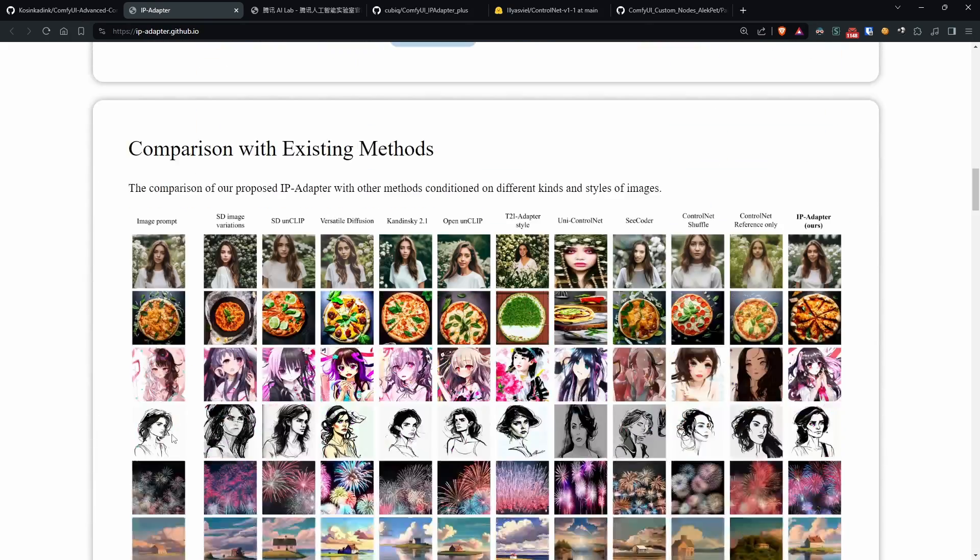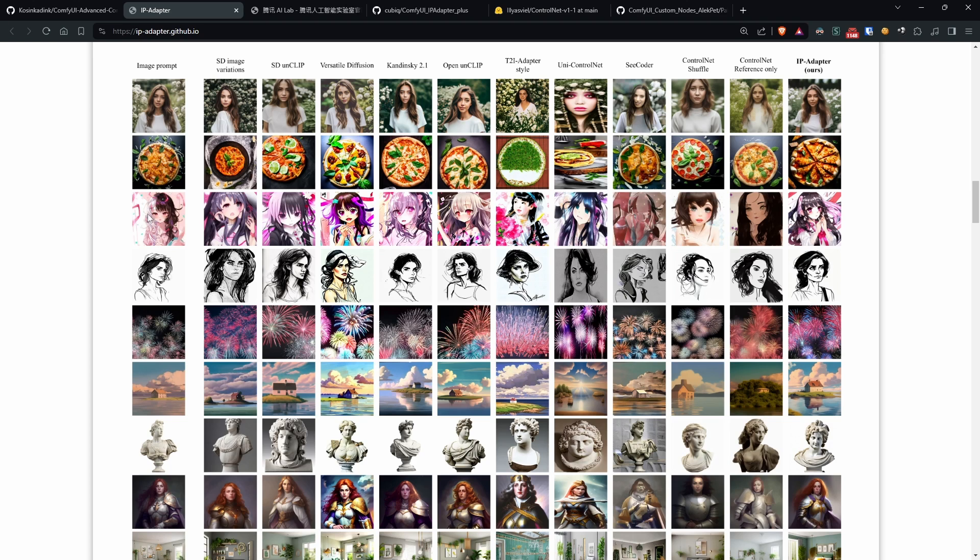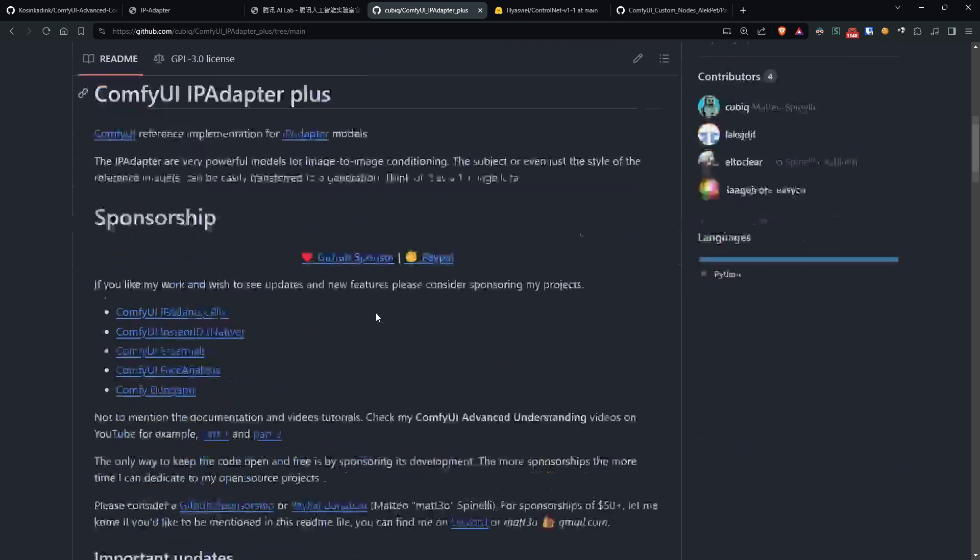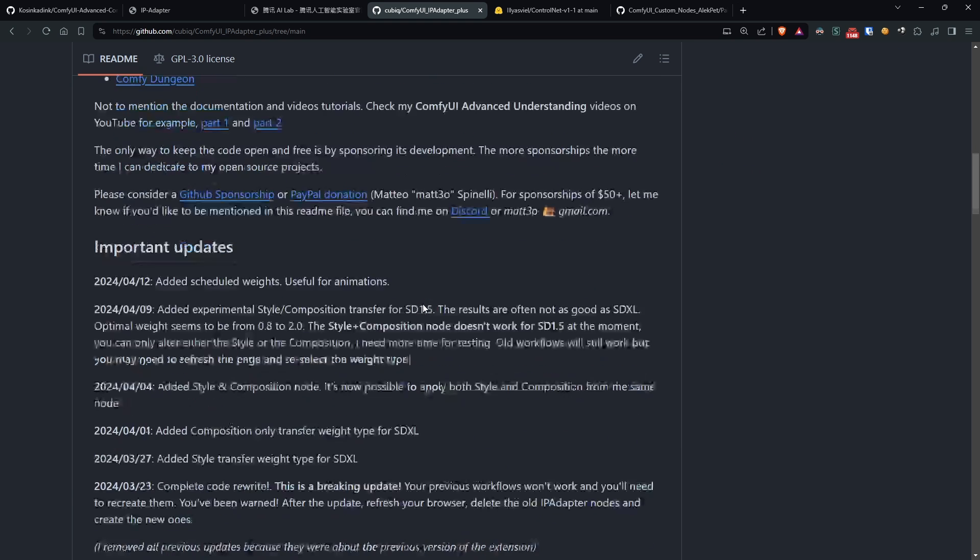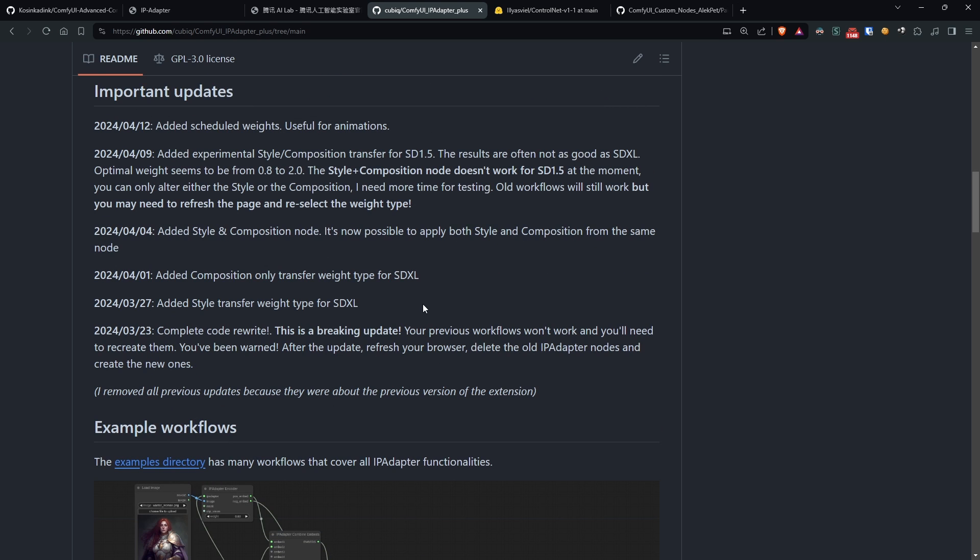To use IPAdapter on our Comfy UI, we'll use the nodes created by the legendary Matteo Spinelli, updated to the latest version. If you are using the previous version, be very careful because, as communicated by him, this update is not backward compatible with previous versions.